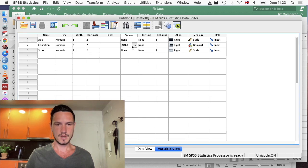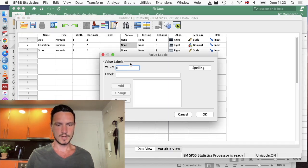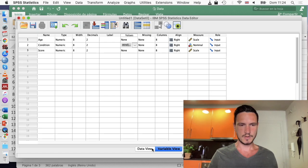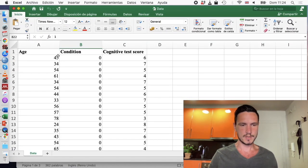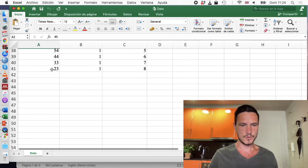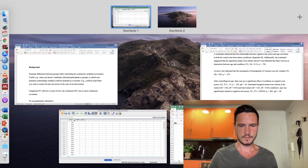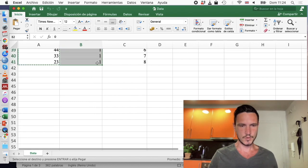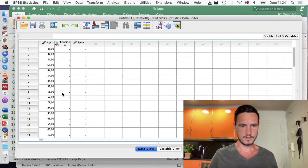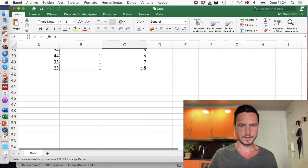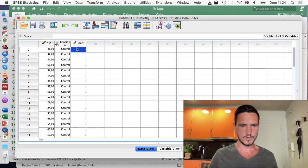I'll go to values and use a zero to represent control — that's the control group — and a one to represent the intervention group. I'll click add, then OK, then go to data view. Now I can copy and paste the data from the Excel file into the SPSS file. That's the age data, then this column tells SPSS which group people are in, and then we've got the cognitive test scores going into the last column.